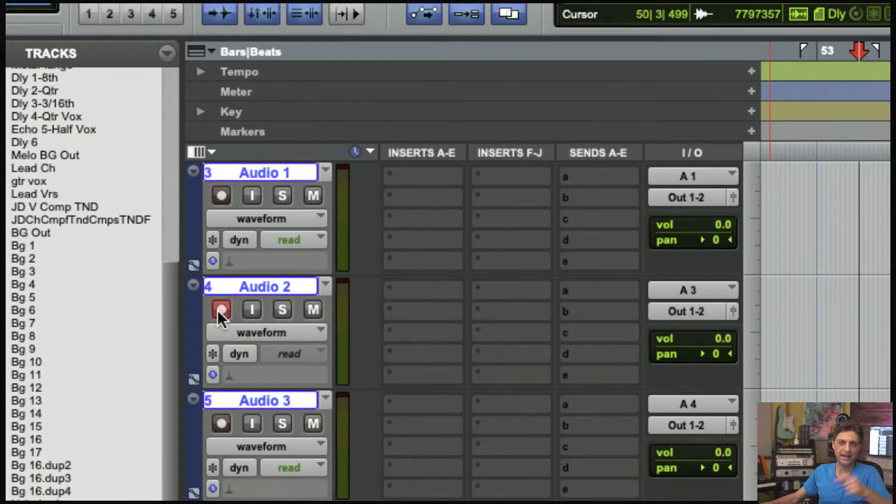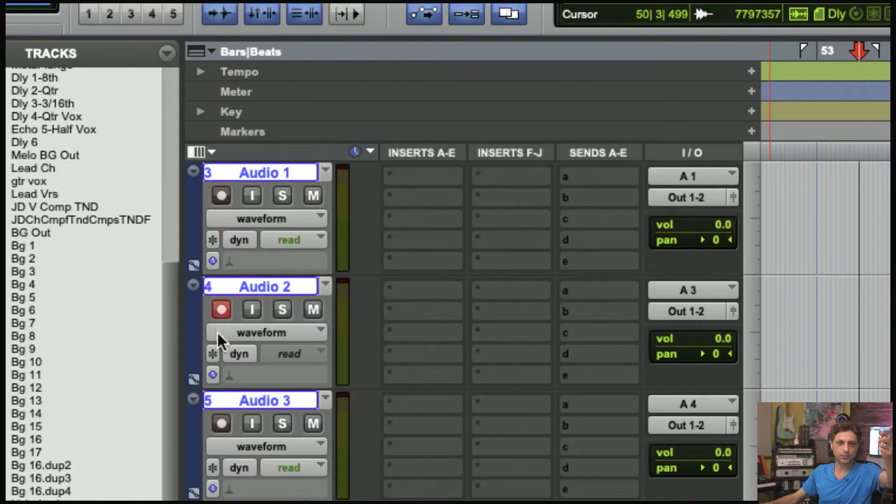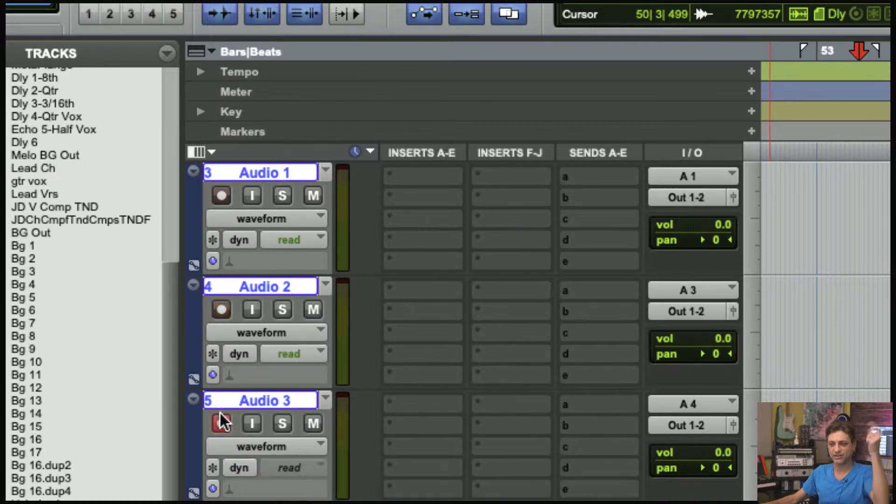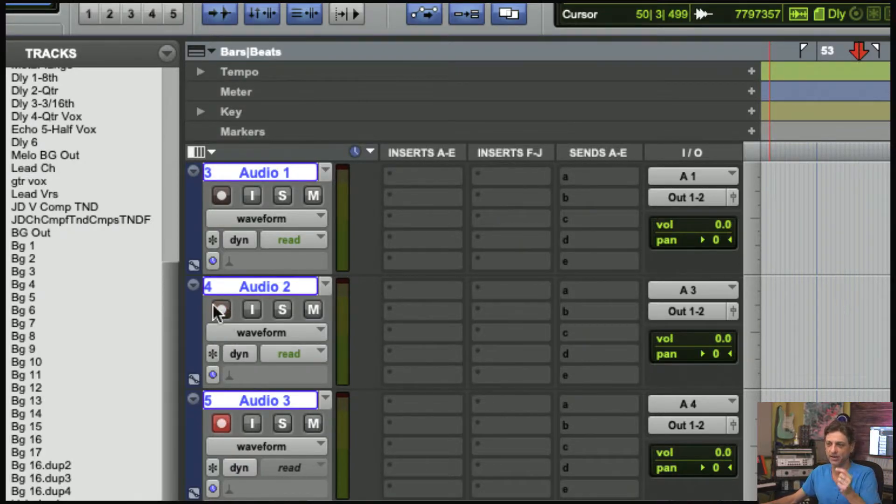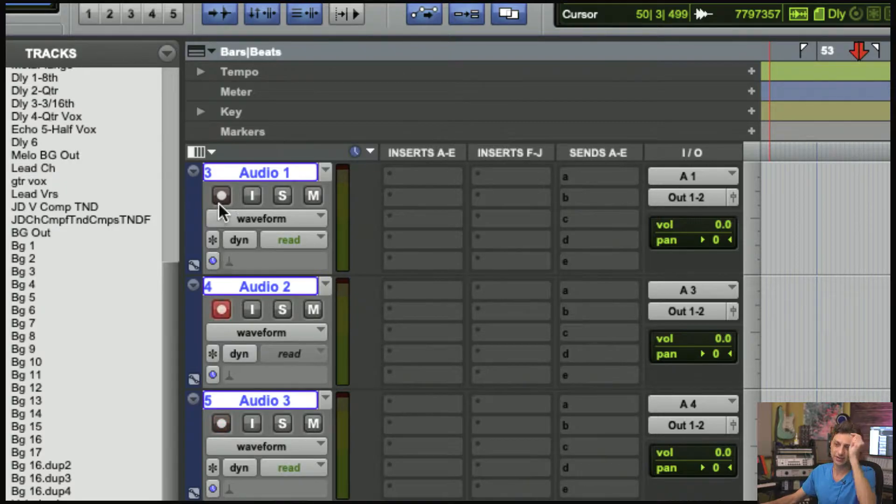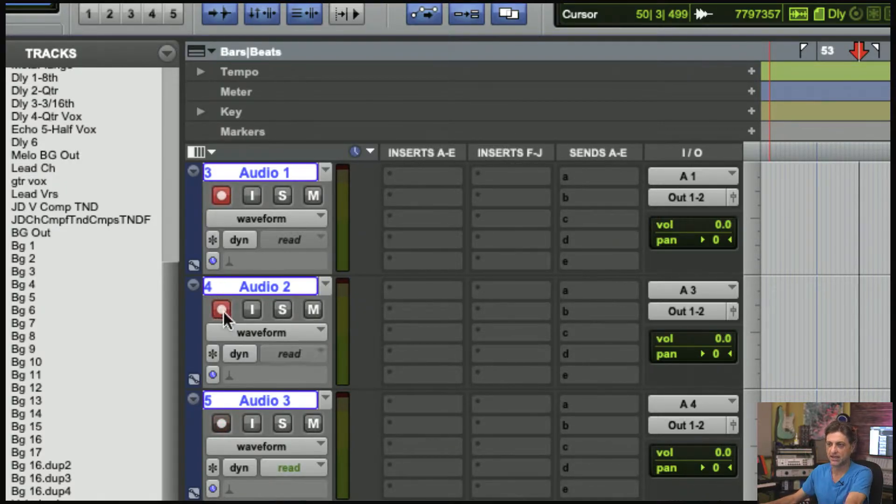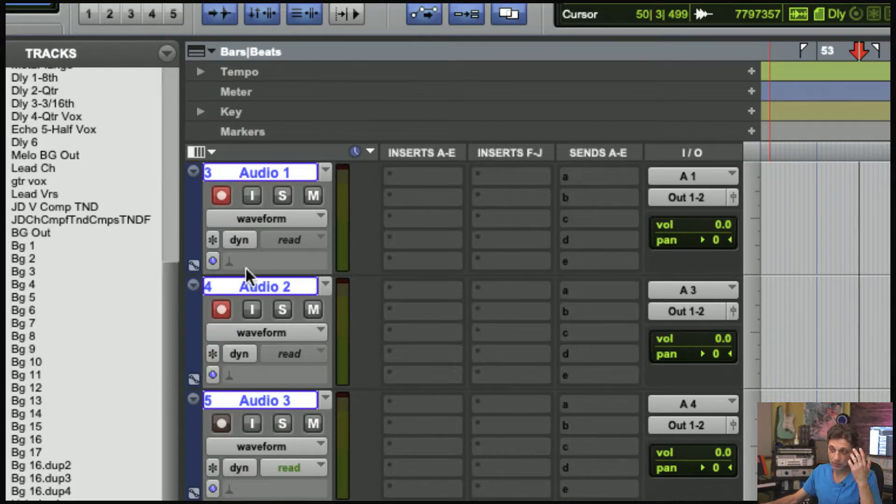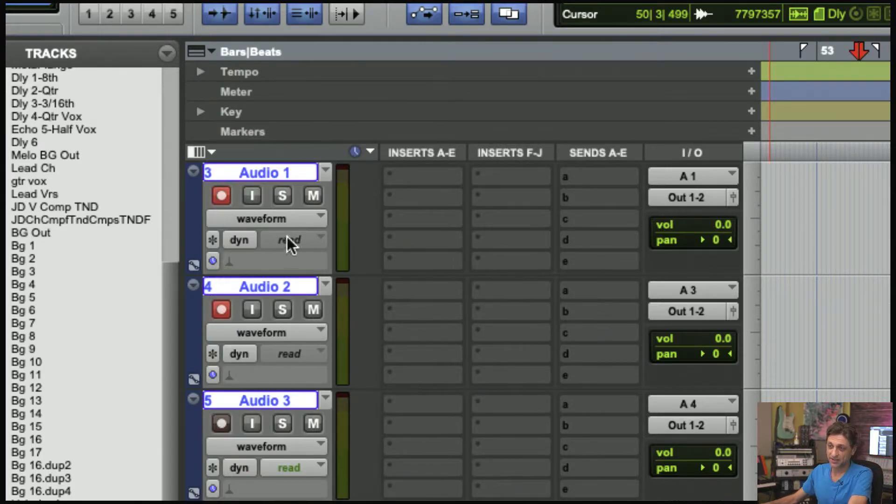You can skip that step of 'Oh yeah, I forgot to disable record on the previous track.' Otherwise you hit record and you're recording across both tracks.